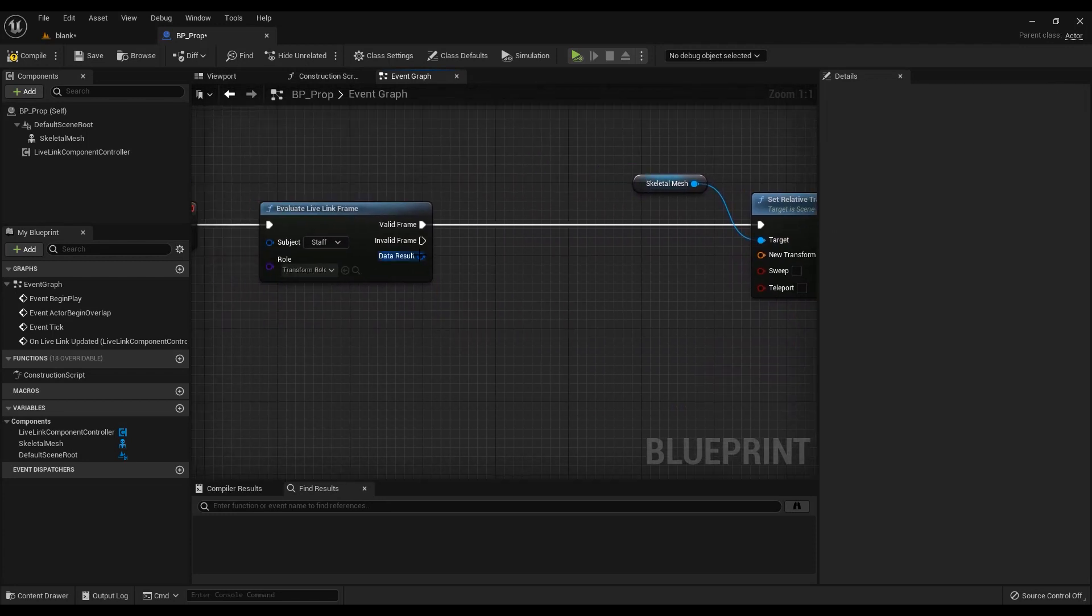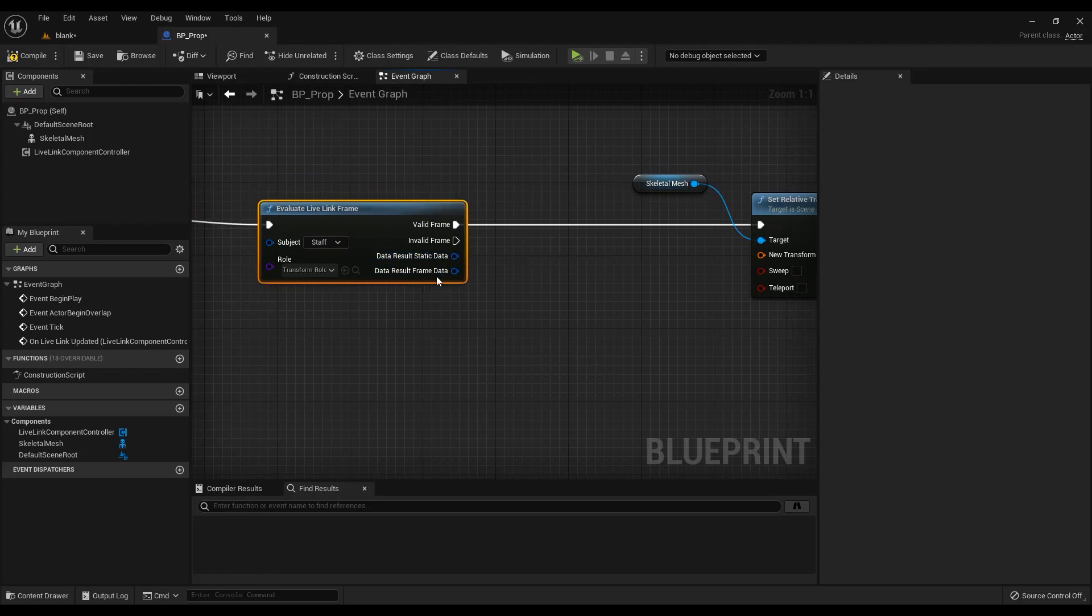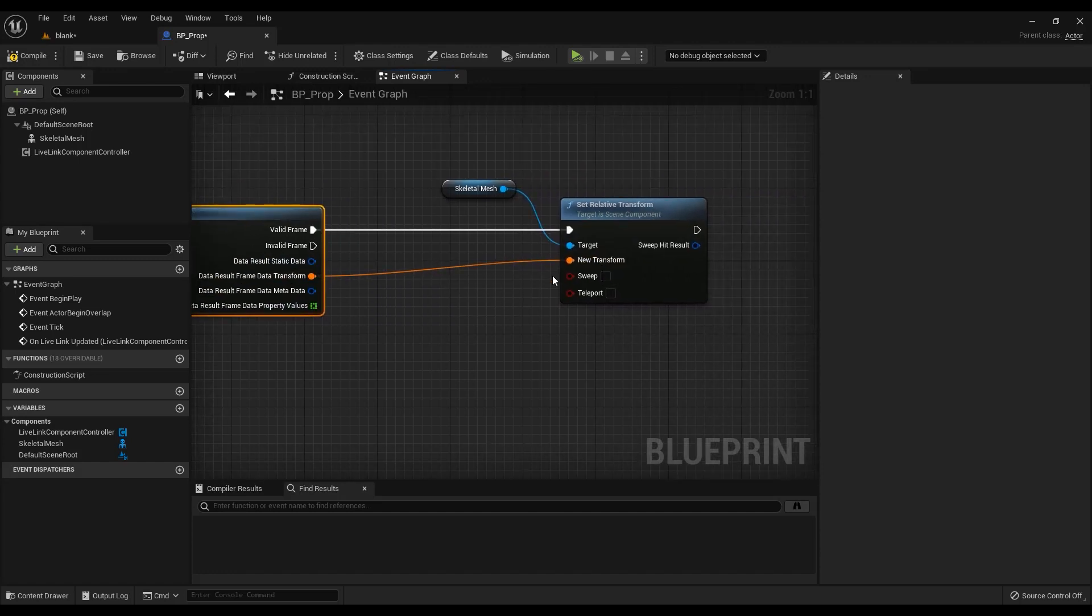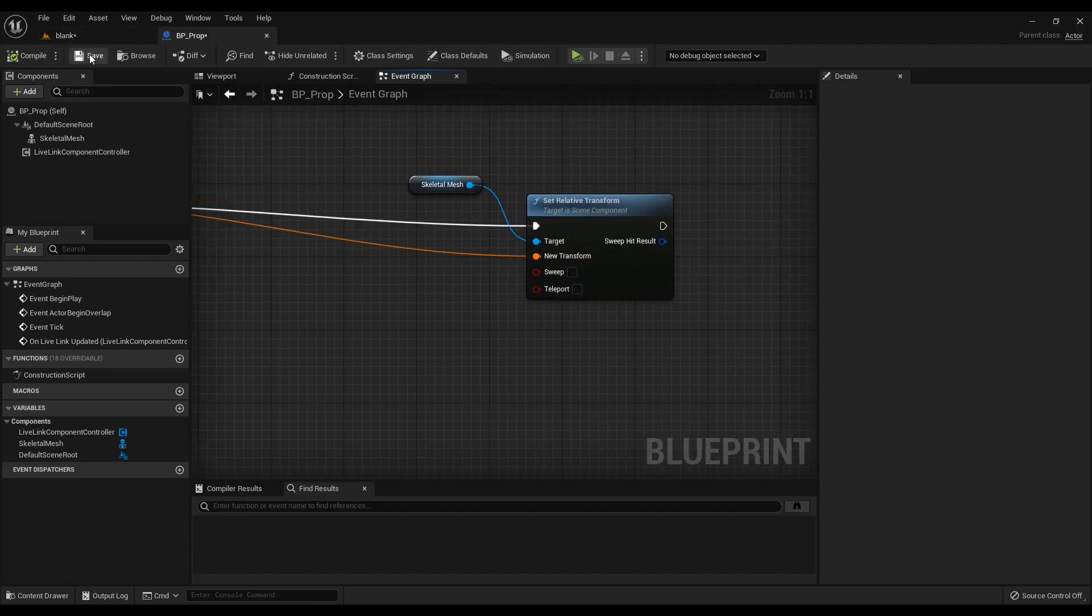Alternatively, you can right-click data result and split struct pin and the same again for the frame data pin. Drag the transform into the new transform pin of the set relative transform node. Hit compile and save.